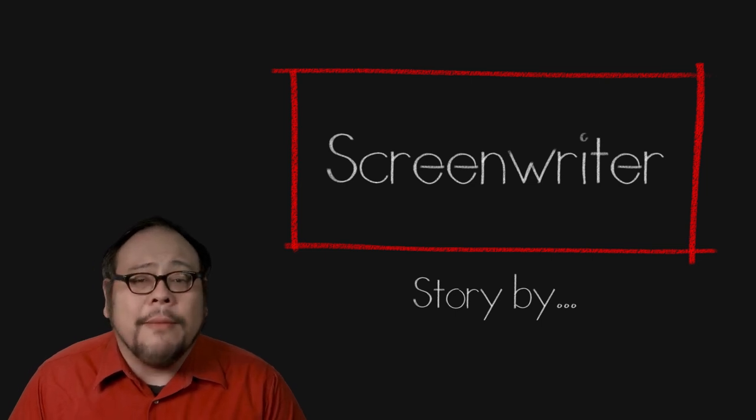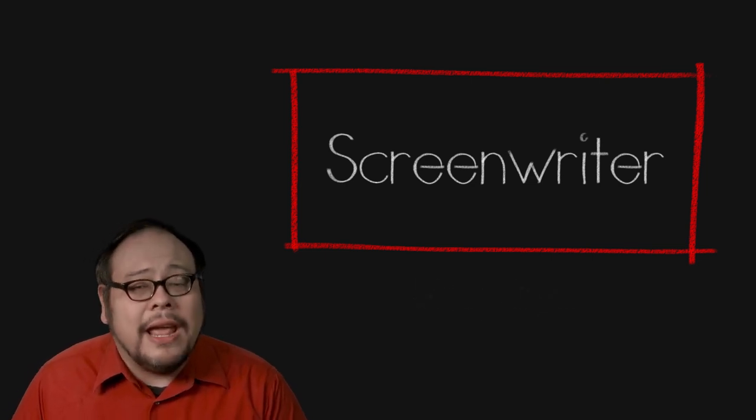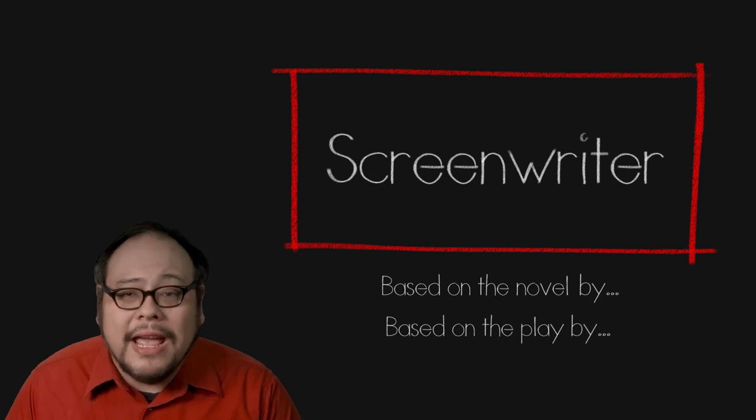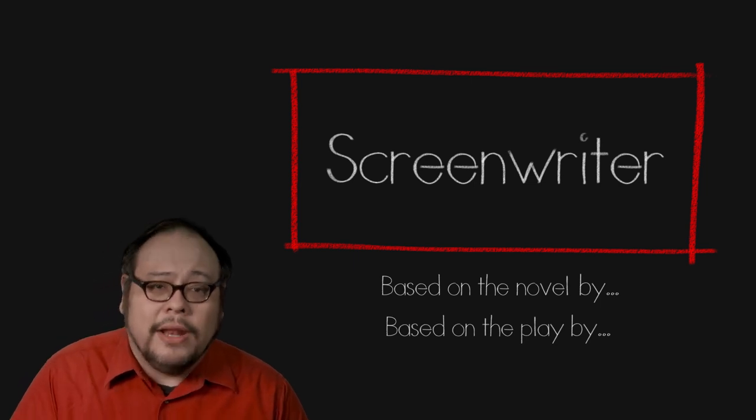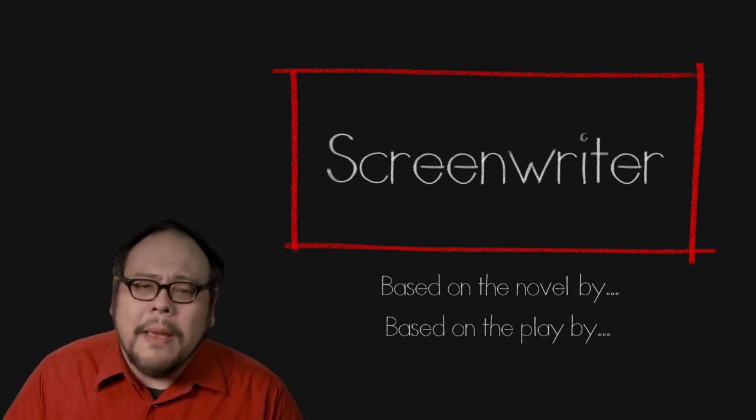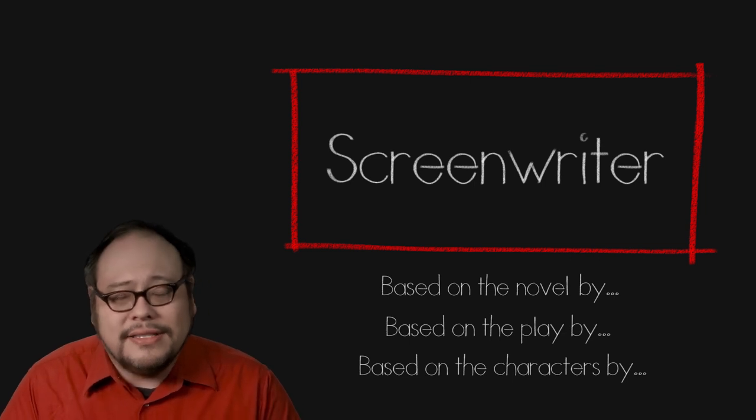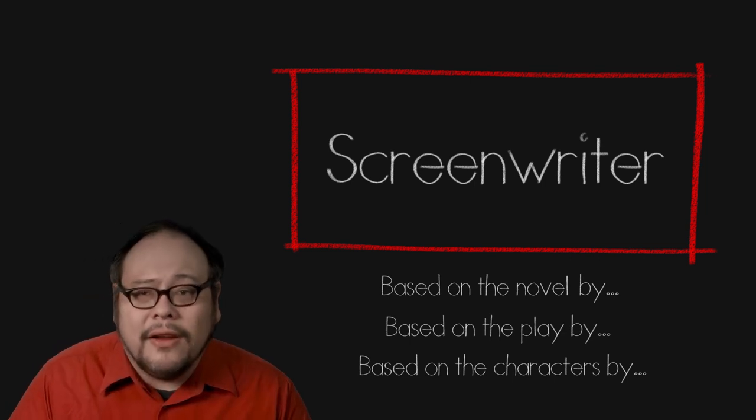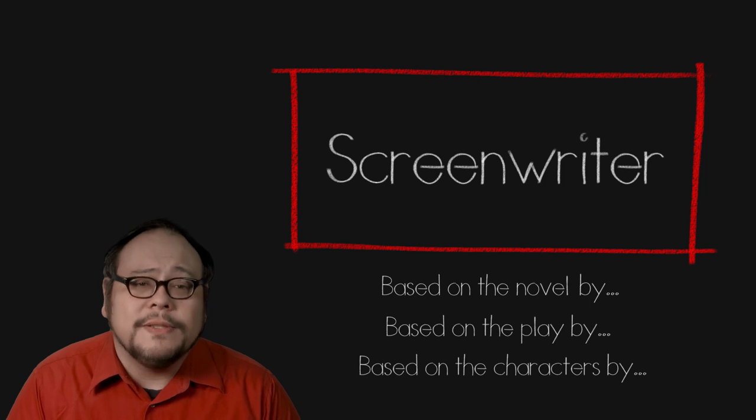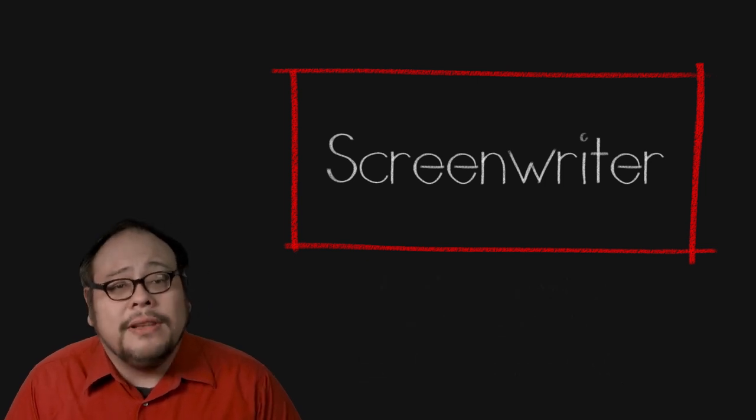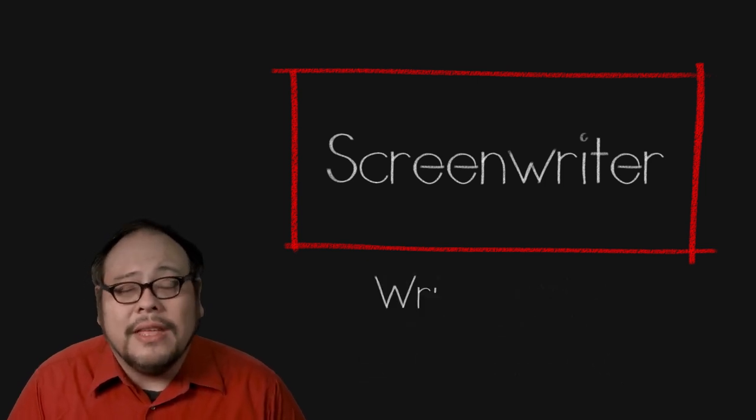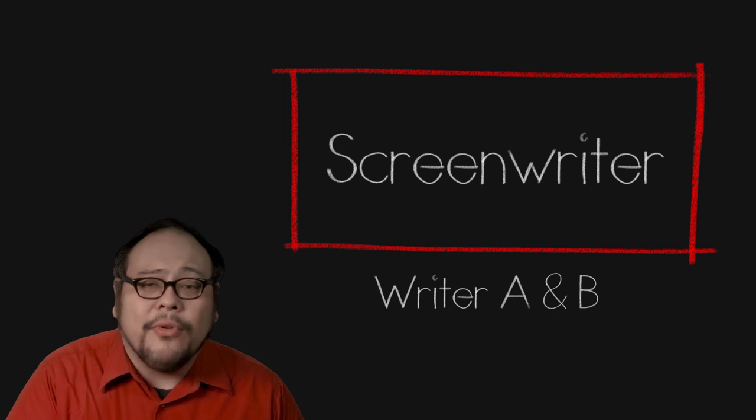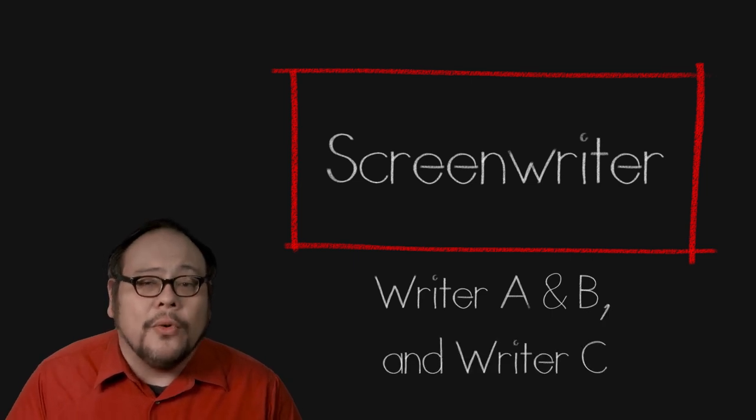When the story is from a previously published work you'll see a based on a novel or based on the play by credit. Sometimes you'll see a based on the characters by in sequels or long standing characters like James Bond or Sherlock Holmes. Writing teams are designated with an ampersand whereas writers working separately use the spelled out word and. There are lots of rules from the writers guild regarding rewrites for determining who gets credit for the screenplay and an arbitration process for disagreements.